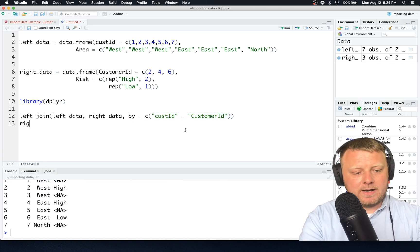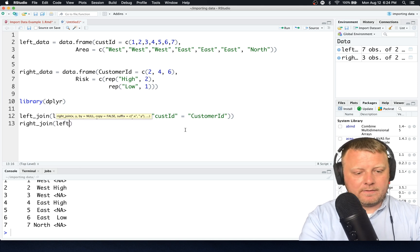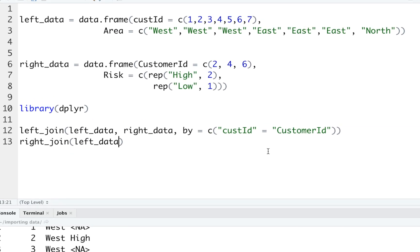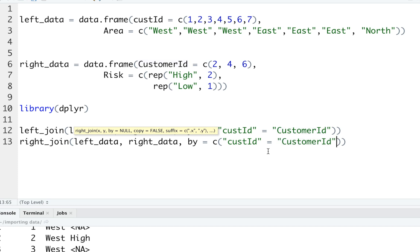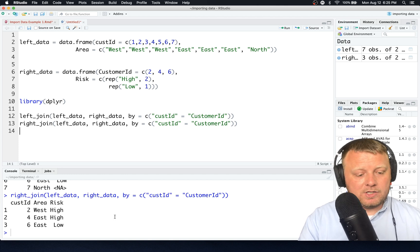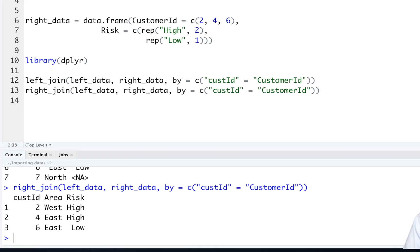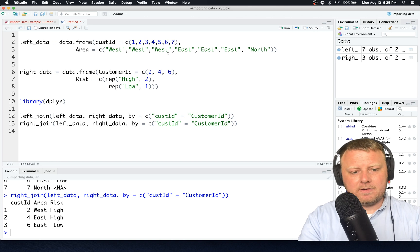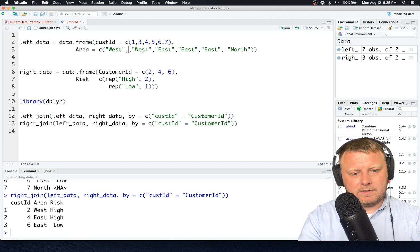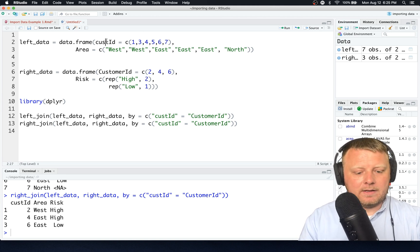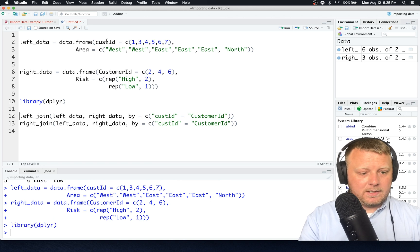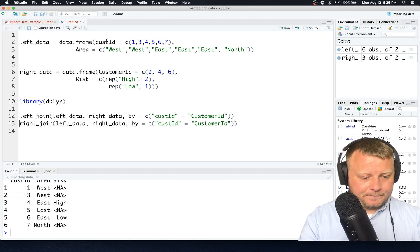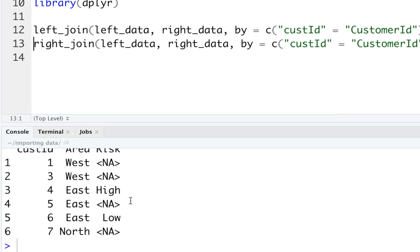Let's do a right-hand join now. So right join, and we'll put in the left data and the right data again. And this time we also have to do the by because, same scenario, cust ID equals customer ID. The right-hand join, it only shows us what's on the right-hand side: 2, 4, and 6. And we have corresponding high, high, and low. So let's just say number 2 actually didn't exist in the top one. So let's just get rid of 2 and we'll get rid of the corresponding data for 2. So now we don't have 2 in the left data. Let's run this again. I'm going to do the left join, and you can see when I do the left join, we have 1, 3, 4, 5, and 6. We still have the NA problems.